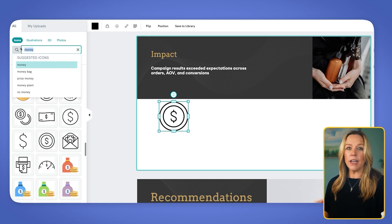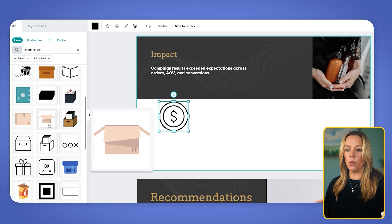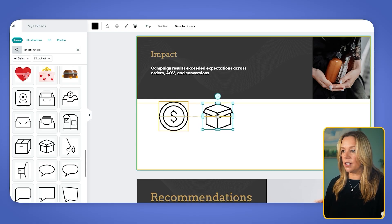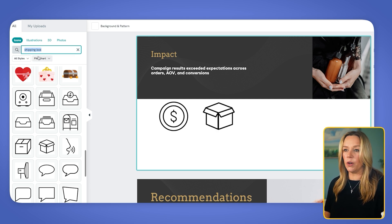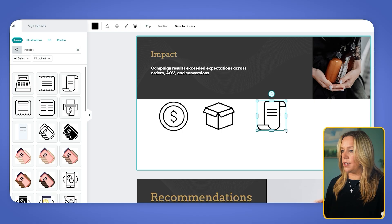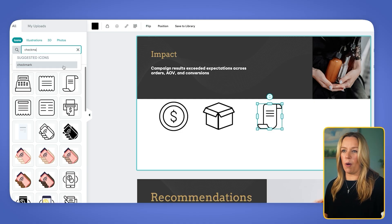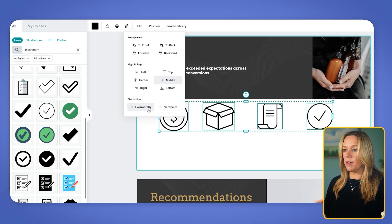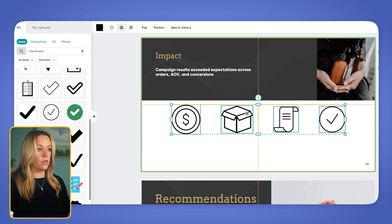My next one is for orders, so I'm going to look for a shipping box. I want to find icons that have similar weight so it will look really consistent, and I can use all of my grid lines so this will line up in the center. I can expand it a little to try to make it the same size as the other one. Now I want to grab something to represent the average order value, so I'm going to look for a receipt. And then we need one for conversion — we're just going to use a checkmark. Now I'm going to use the alignment tools to align the middles and then distribute these horizontally so they are evenly spaced, then move them until they're centered on the page.